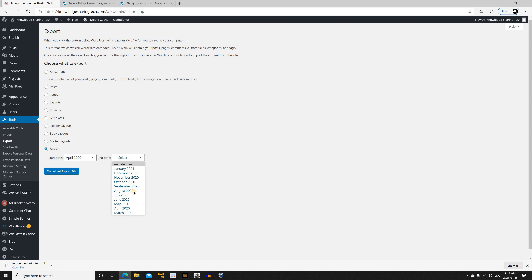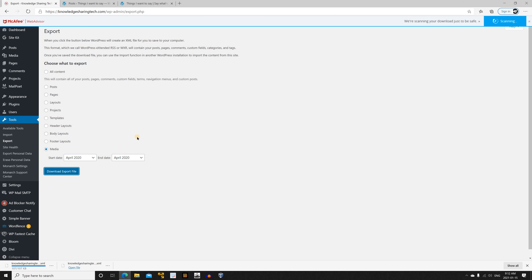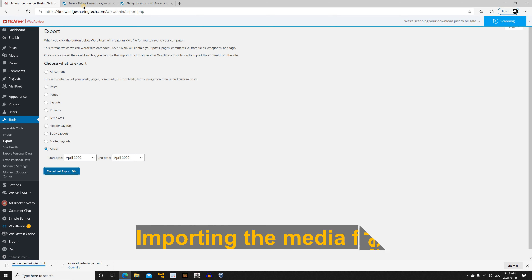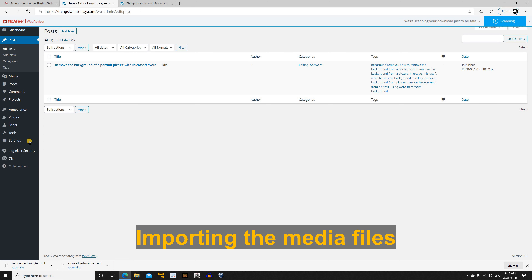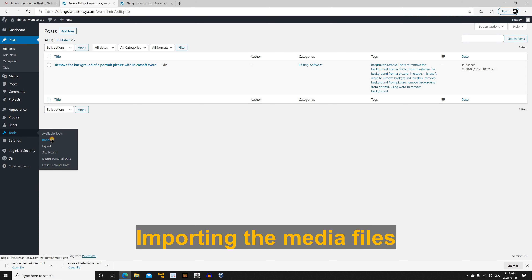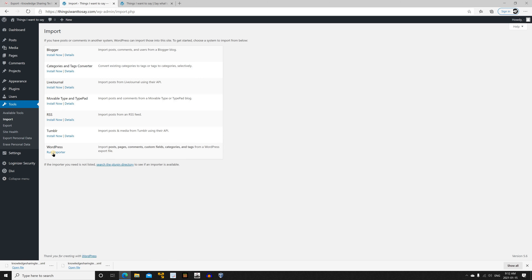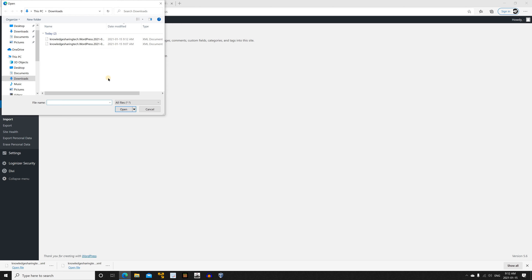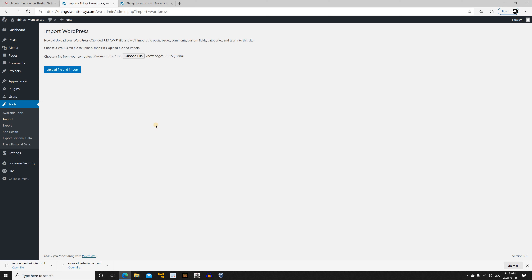Since we imported posts from April 2020, we need to export the media from April 2020 to April 2020. Choose your dates and click Download Export File. Once the file is downloaded, go to the target website, hover over Tools, click Import, then Run Importer. Choose the media export file and click Open, then Upload File and Import.